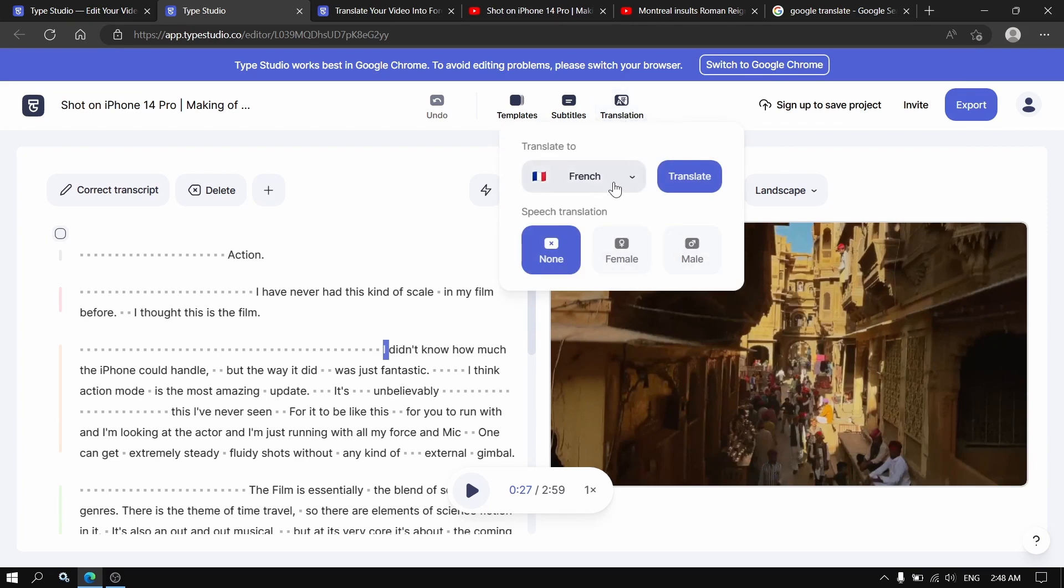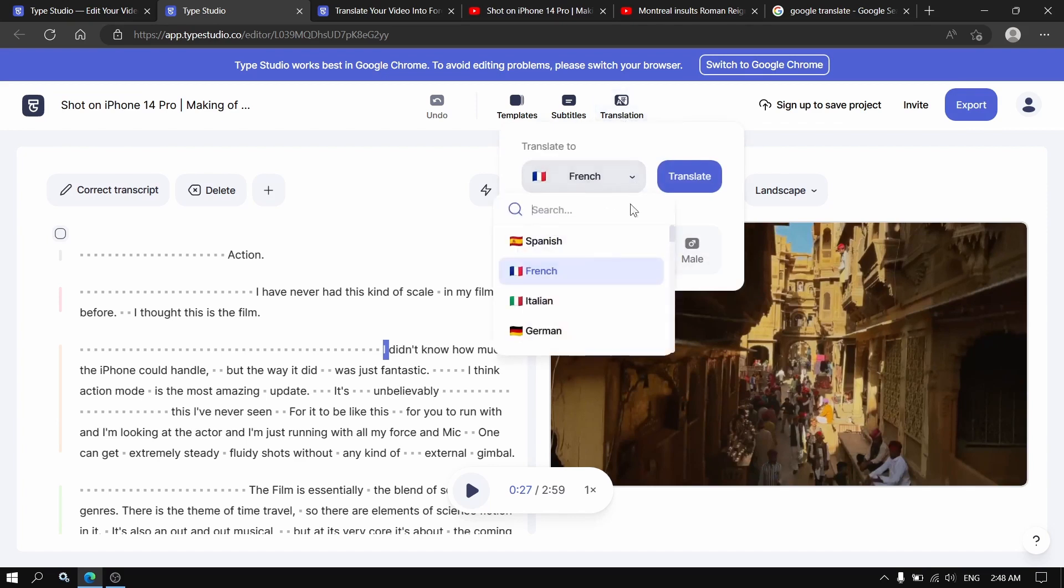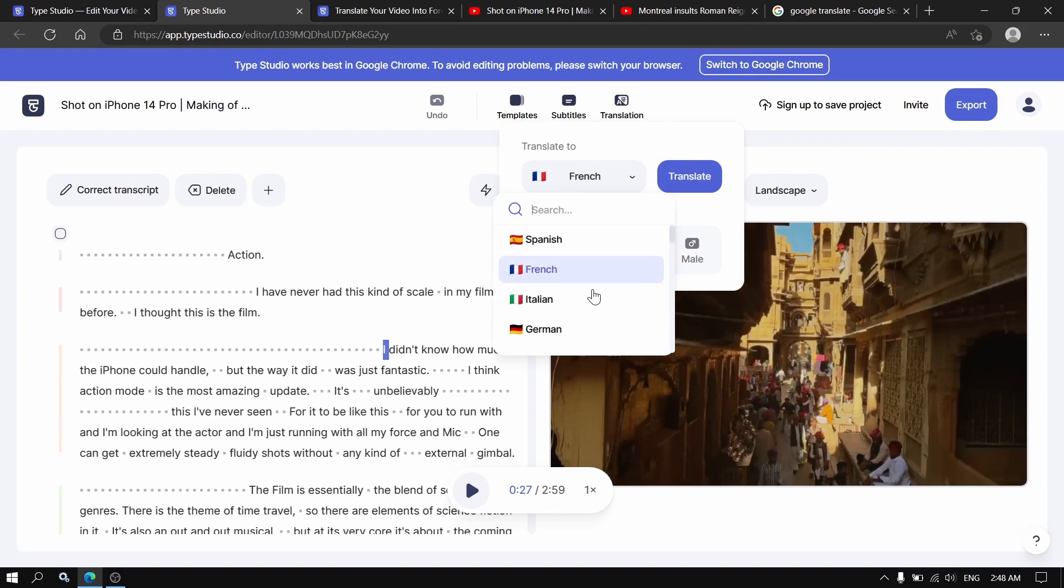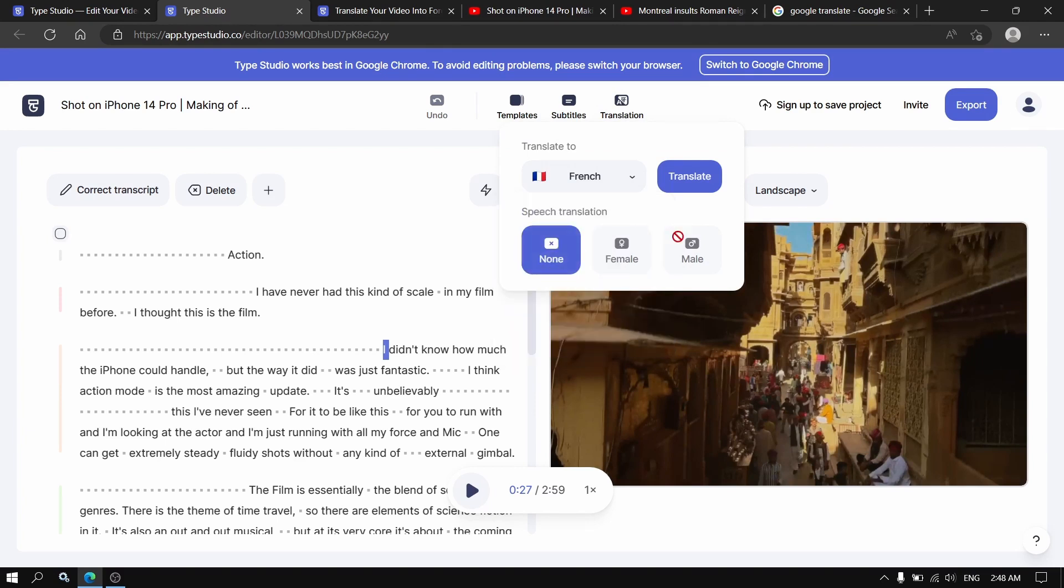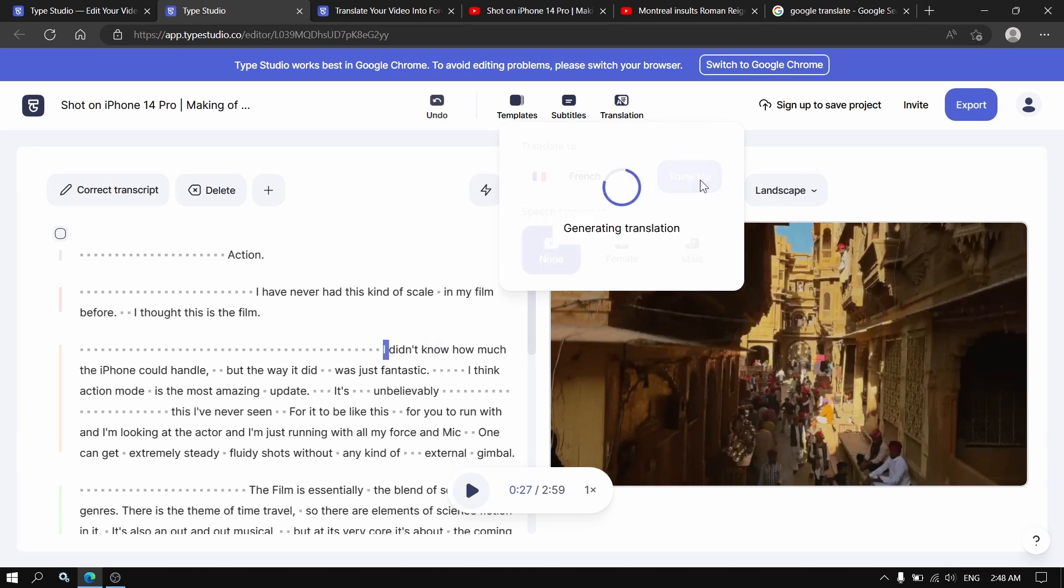I'm going to open the menu and choose the language you want. Say you want maybe French. You press translate. I'm going to wait. Generating translation.